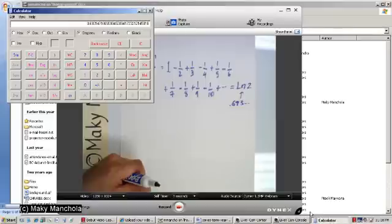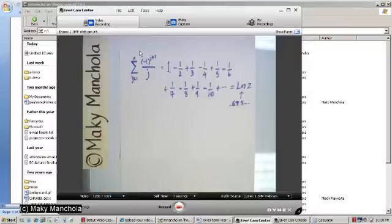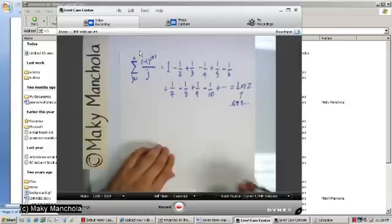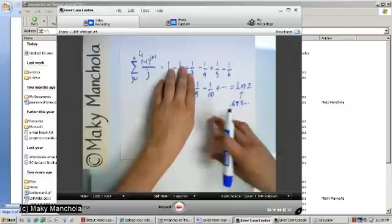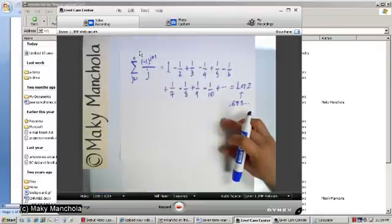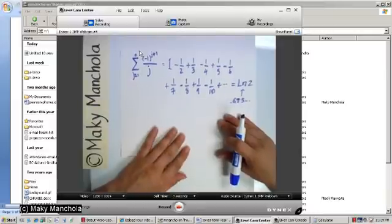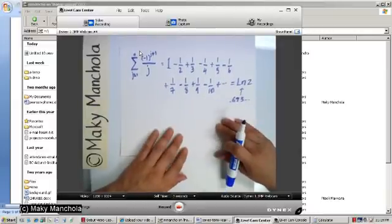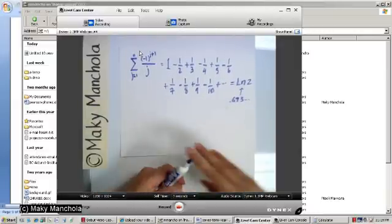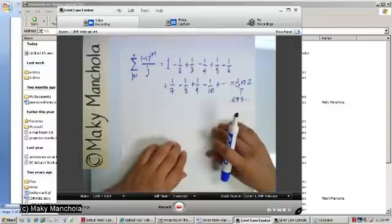That value is slightly less than 0.7 — just a little bit less than 0.7. What we're going to do here is rearrange the terms in a certain specific manner and show that the rearrangement will give you a convergent series, but it won't converge to ln(2). That is our goal.